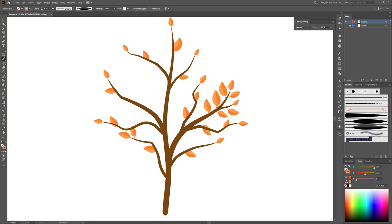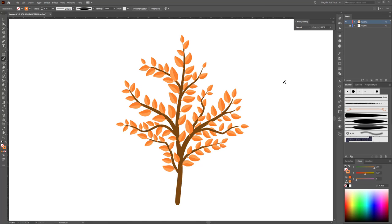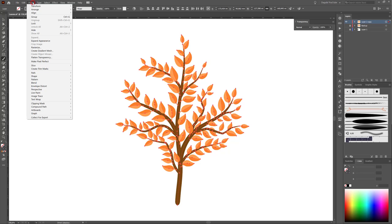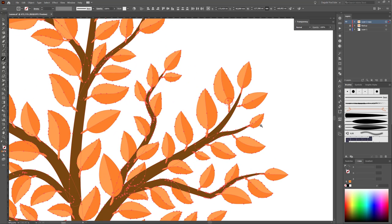Go to the left toolbar and change it to Draw Normal and continue with leaves. After you are done with the leaves and happy with the tree, I recommend making a backup of the whole layer. Drag this layer down to the New Layer button and rename it. Double-click on the group in the layer and rename it to 'backup'. Then select the whole group, go to Object, and click Expand Appearance.